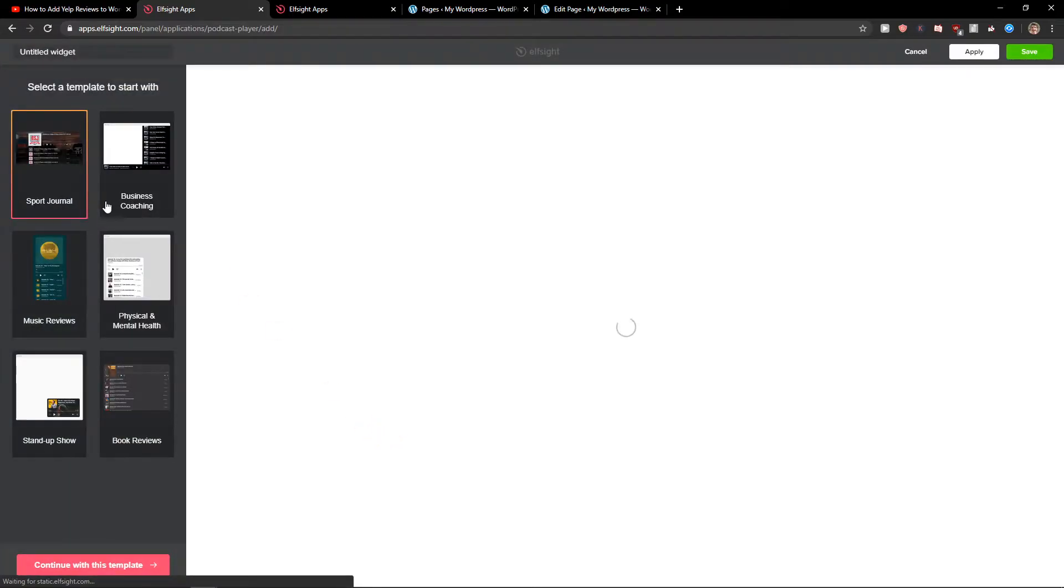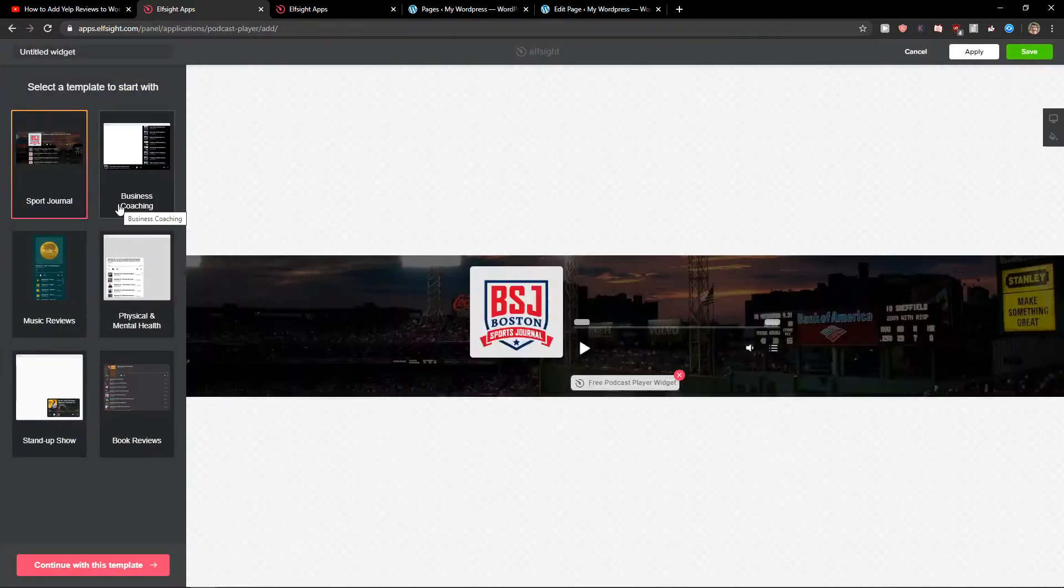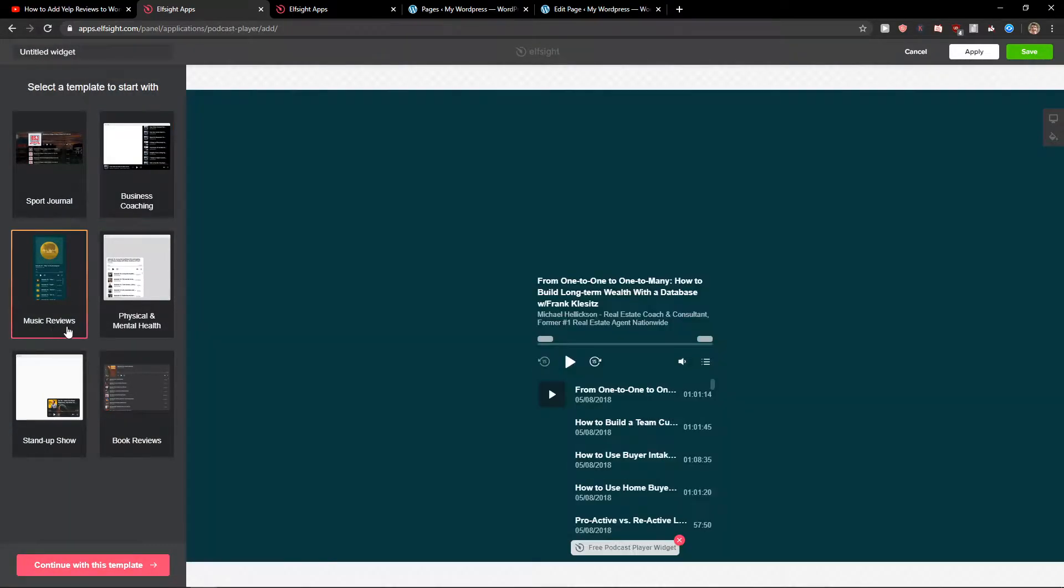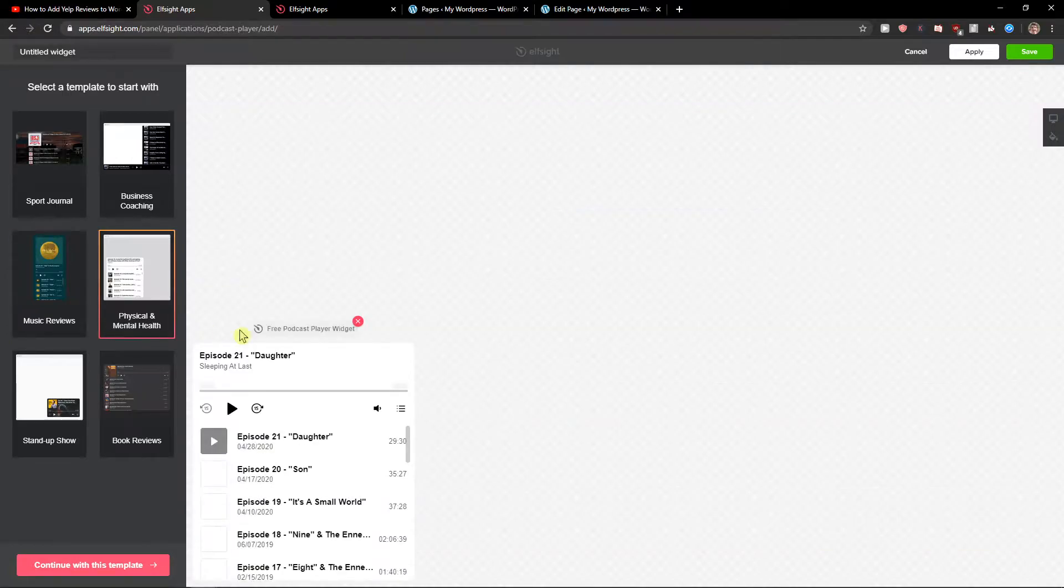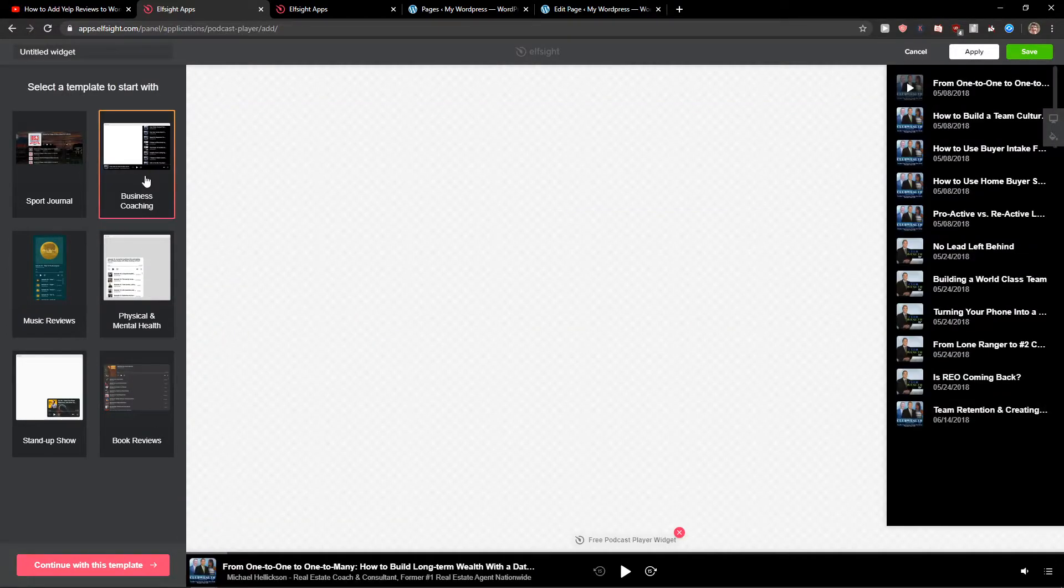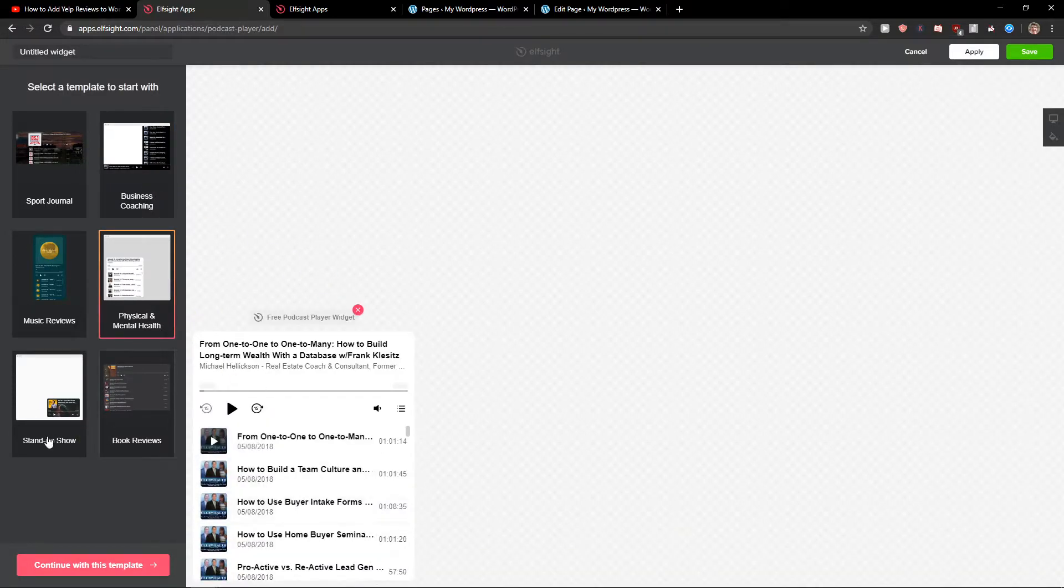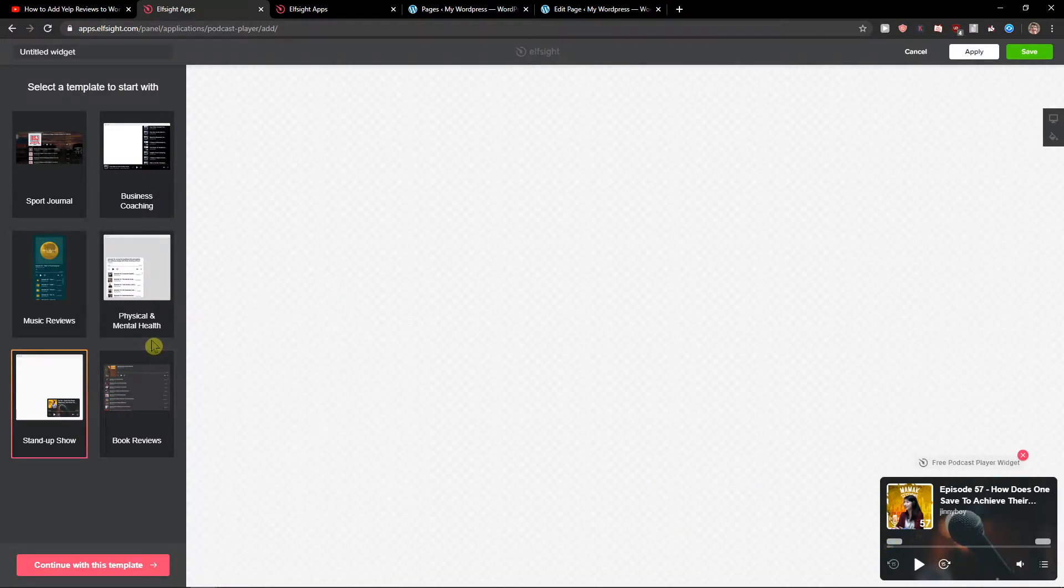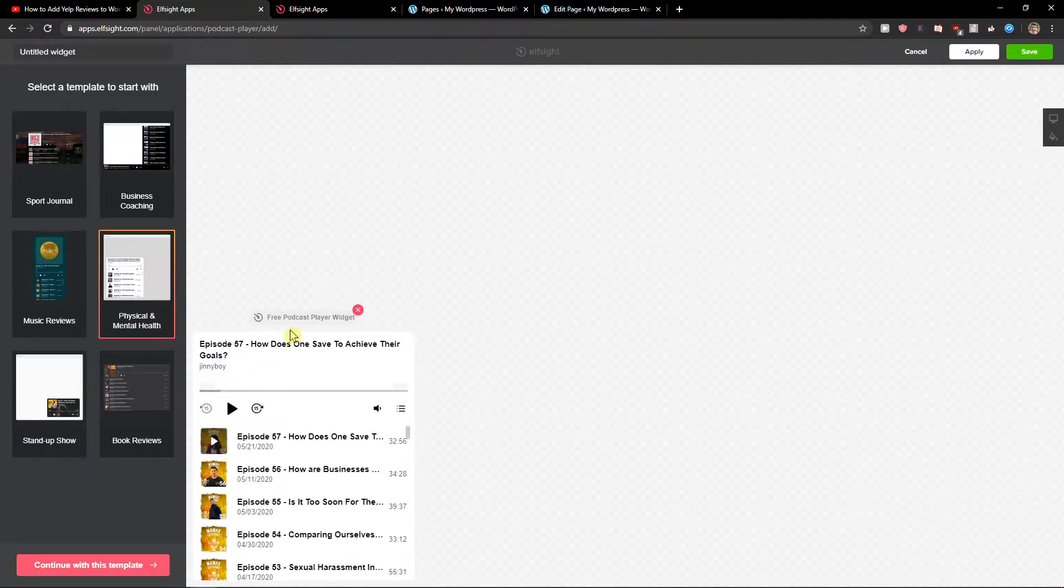Now you can choose the sport journal, business coaching—these are just templates that you can upload your podcast to. For example, business or physical mental health, that's good too. Or stand-up show. It really depends on which one you choose.